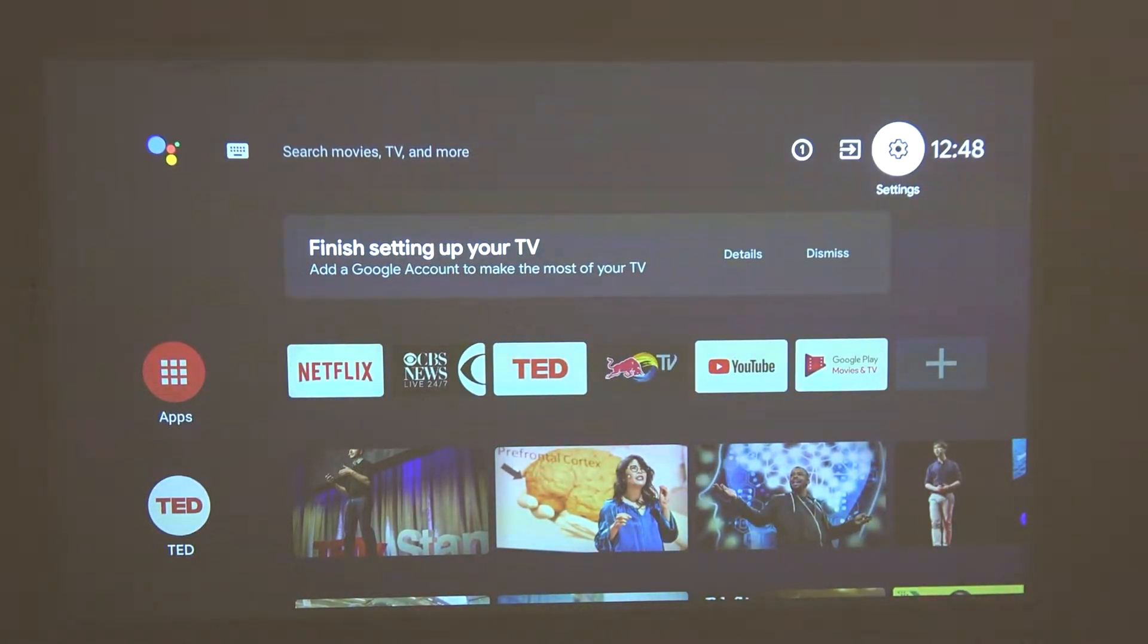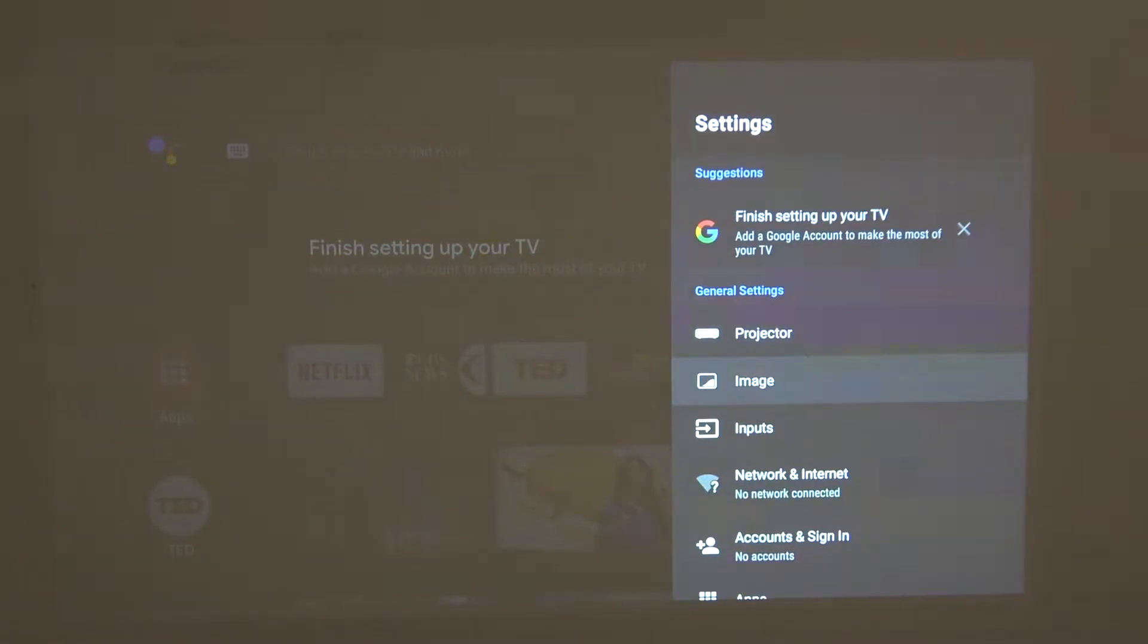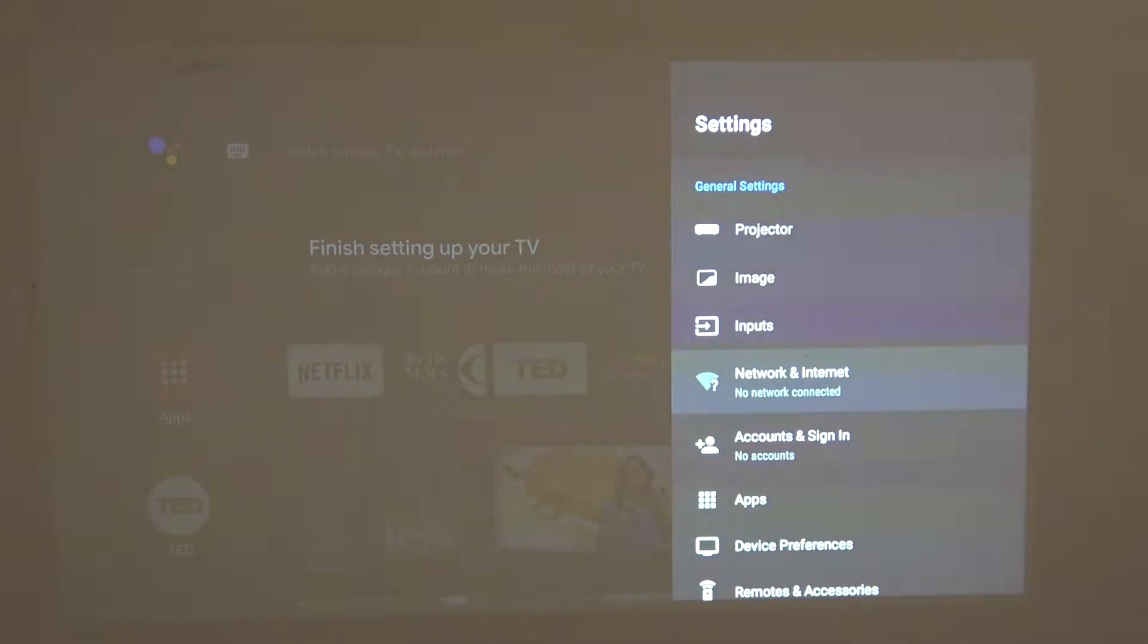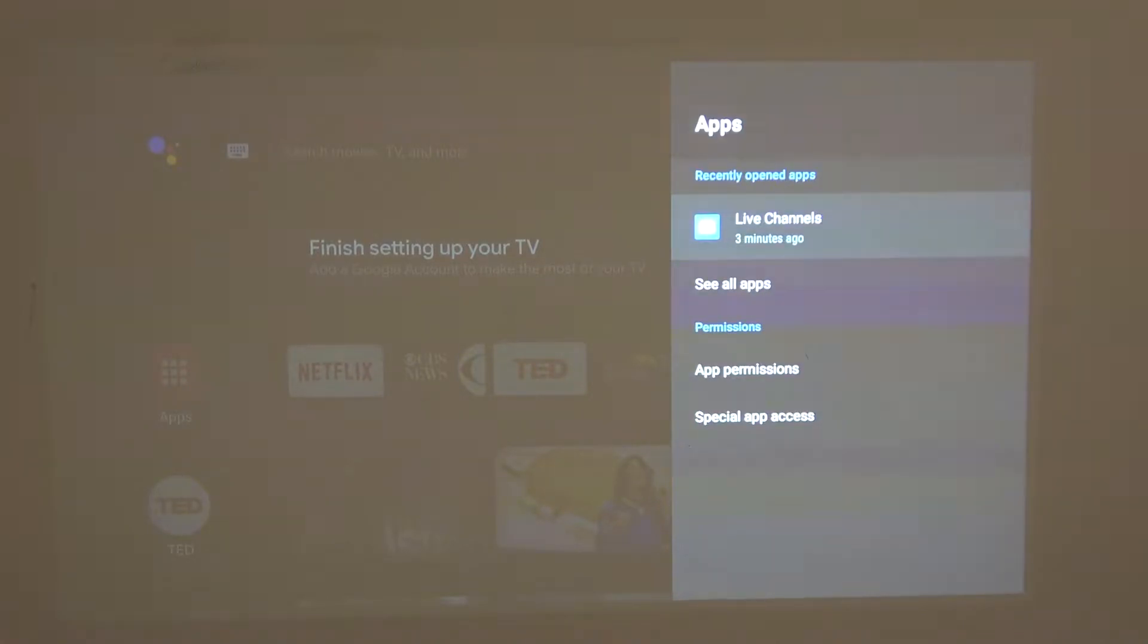In order to do that, we'll need to open our settings and from here scroll down to apps and click OK.